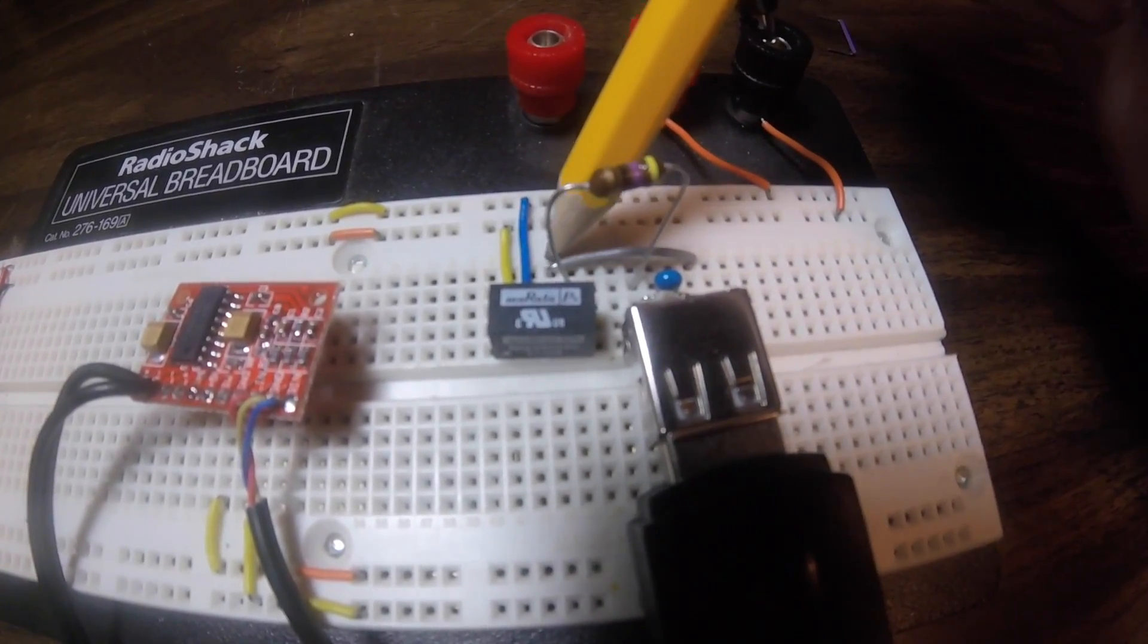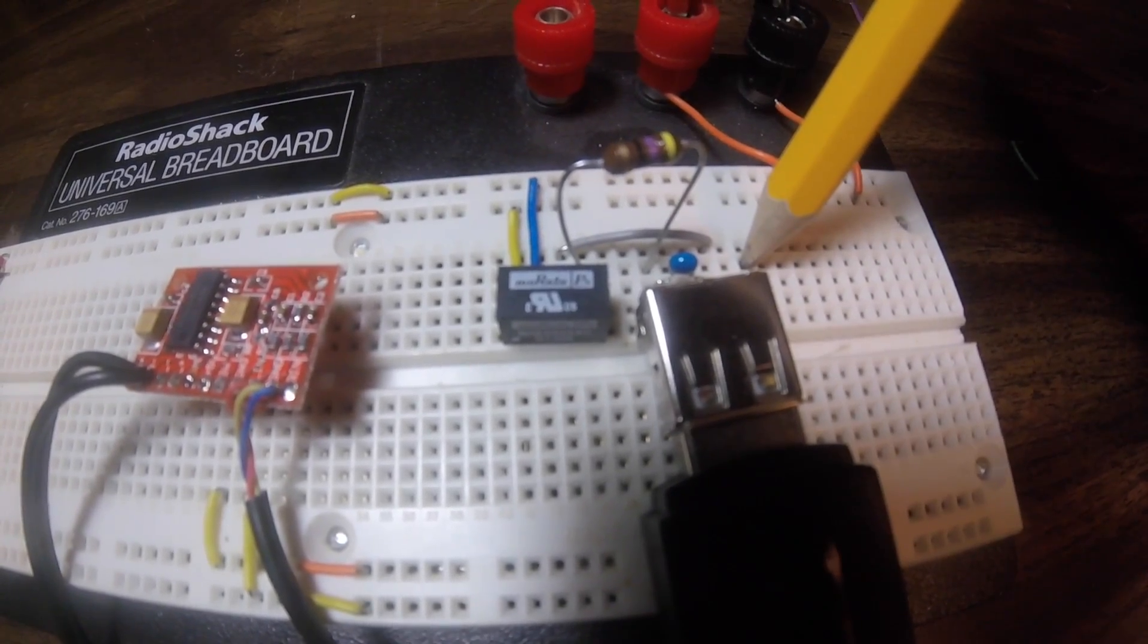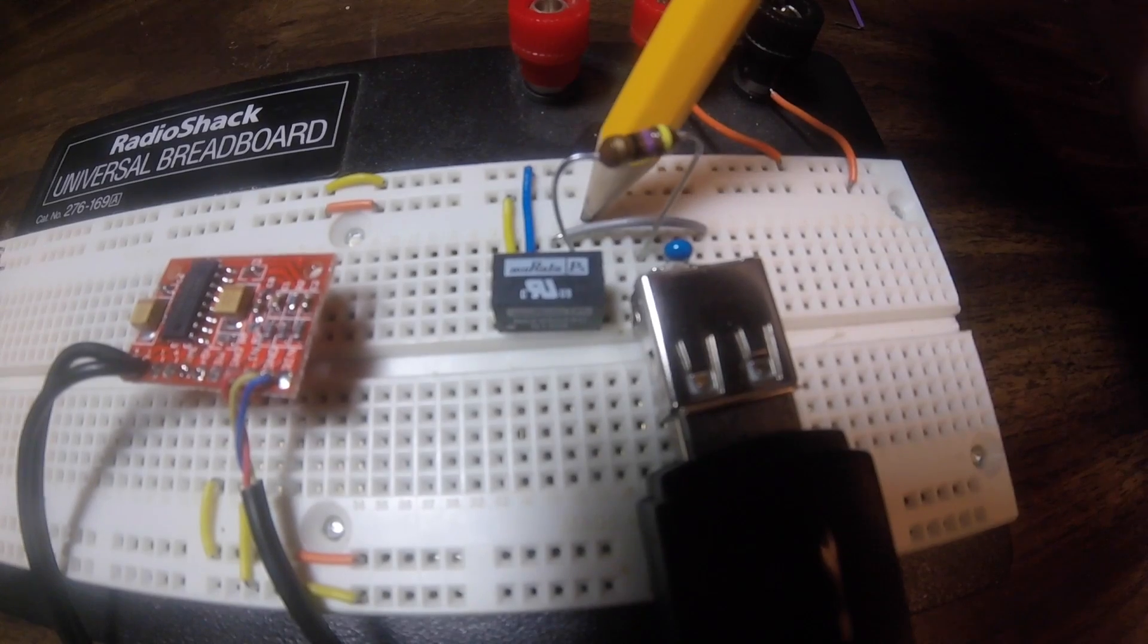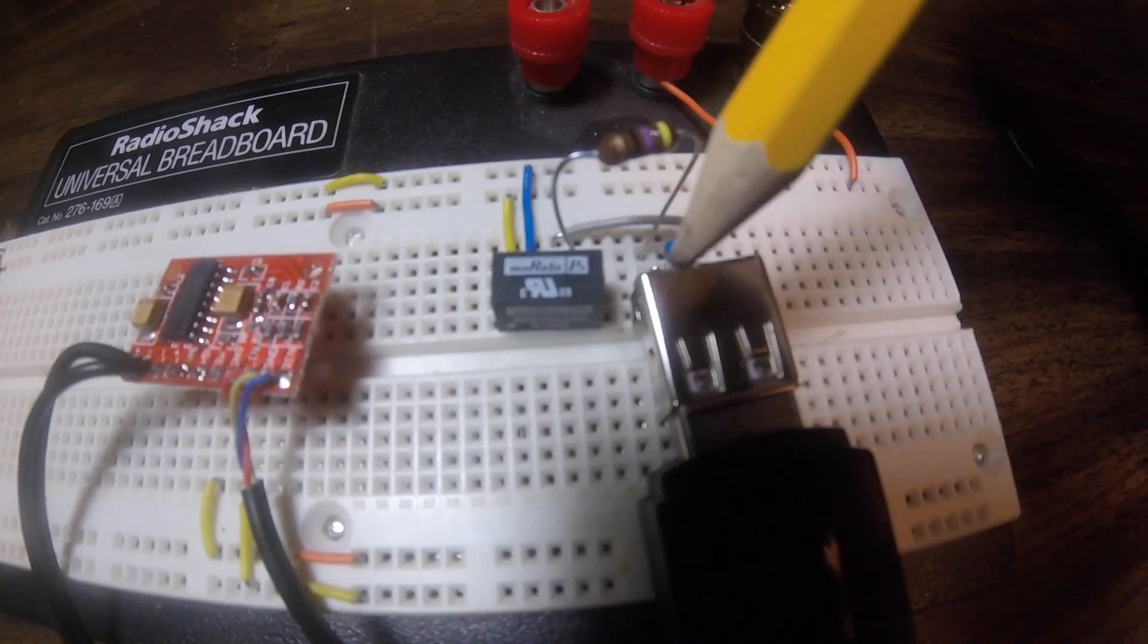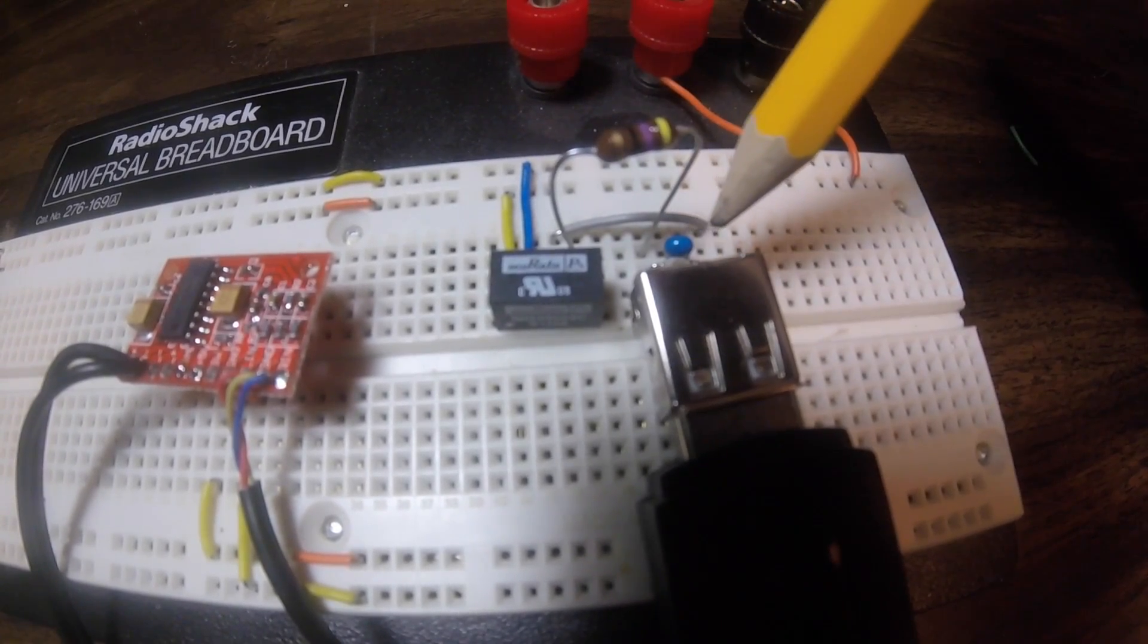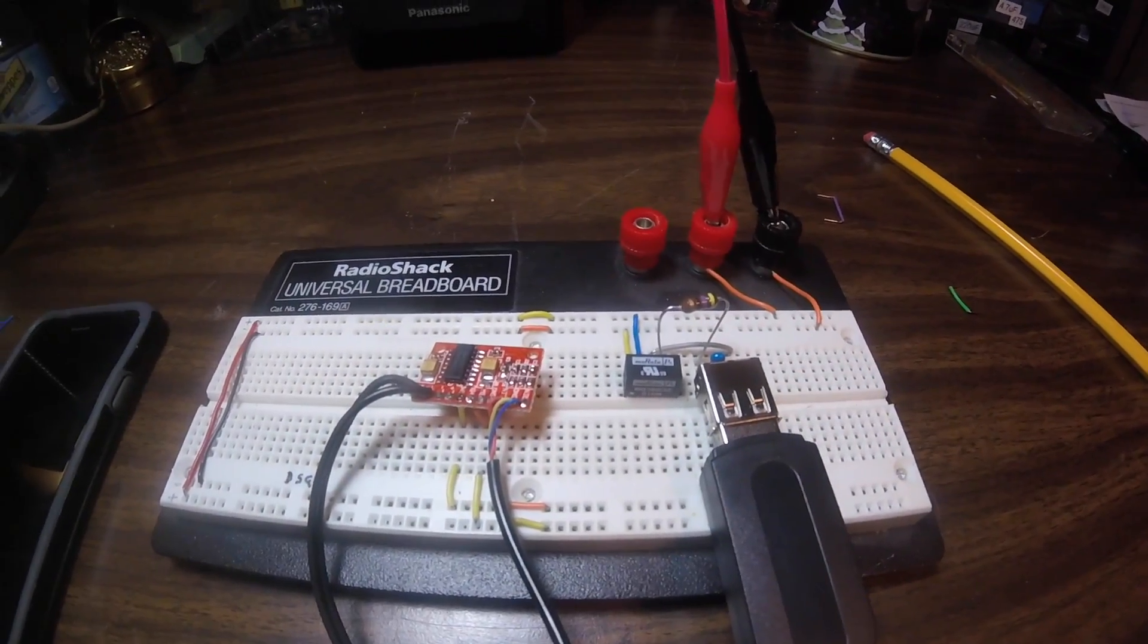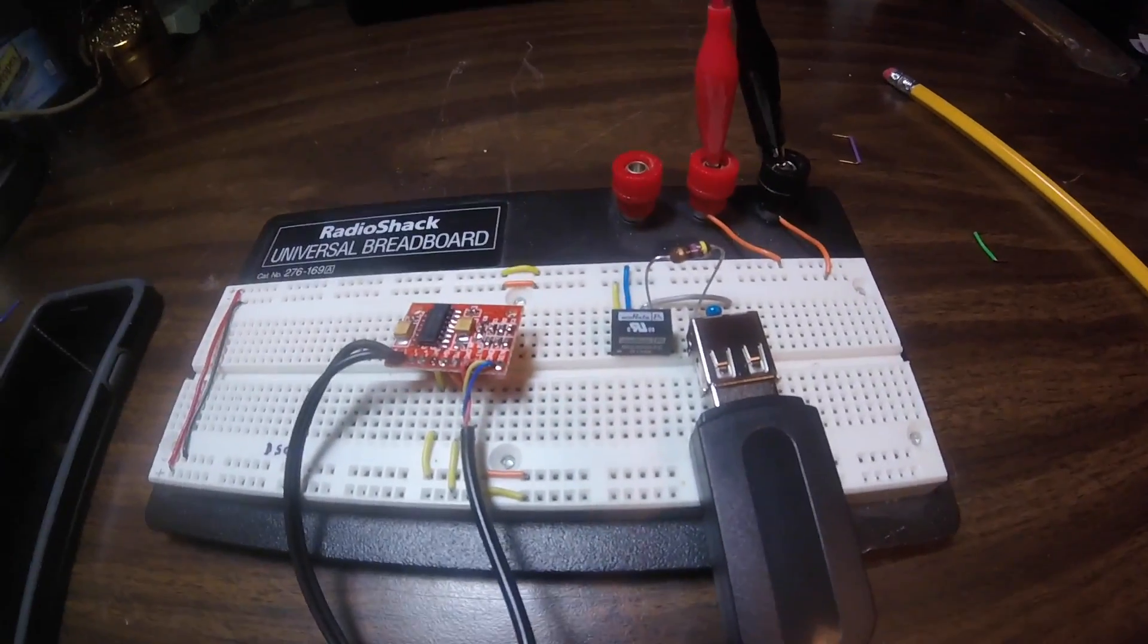So here we have the negative and the positive inputs to the power supply. Out of the negative output we have that to the negative portion of this USB connector. The positive lead of the output is going through this inductor into the positive lead of the USB. And across the positive negative lead of the USB we have a capacitor. So everything else is set up the same and let's go ahead and see what this sounds like.